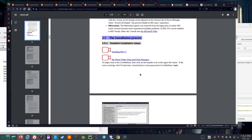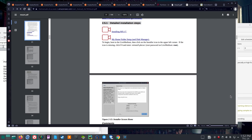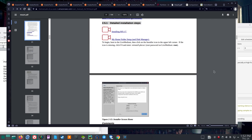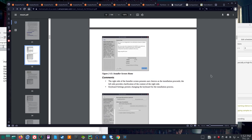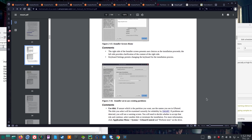Let's read on the installation process for MX Linux. To begin, boot to the live medium, then click on the installer icon in the upper left corner. If the icon is missing, click F4 and enter 'minstall pkexec'. The root password on the live medium is 'root'. You'll get the installer screen home. The right side of the installer presents user choices as installation proceeds; the left side provides clarification of the content.